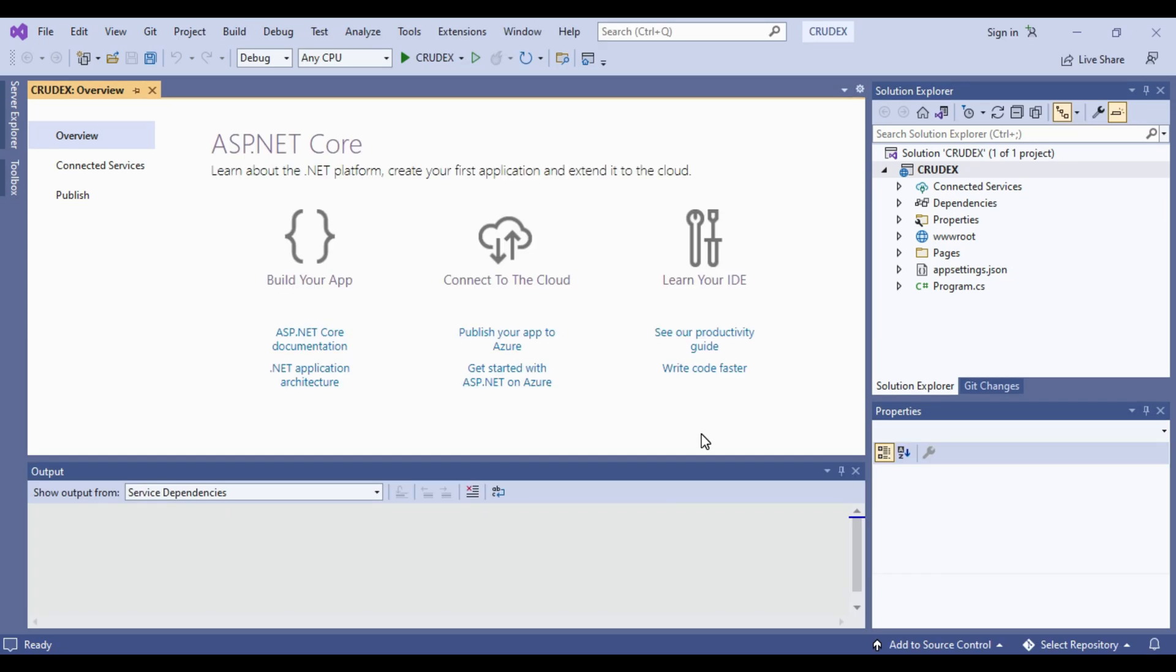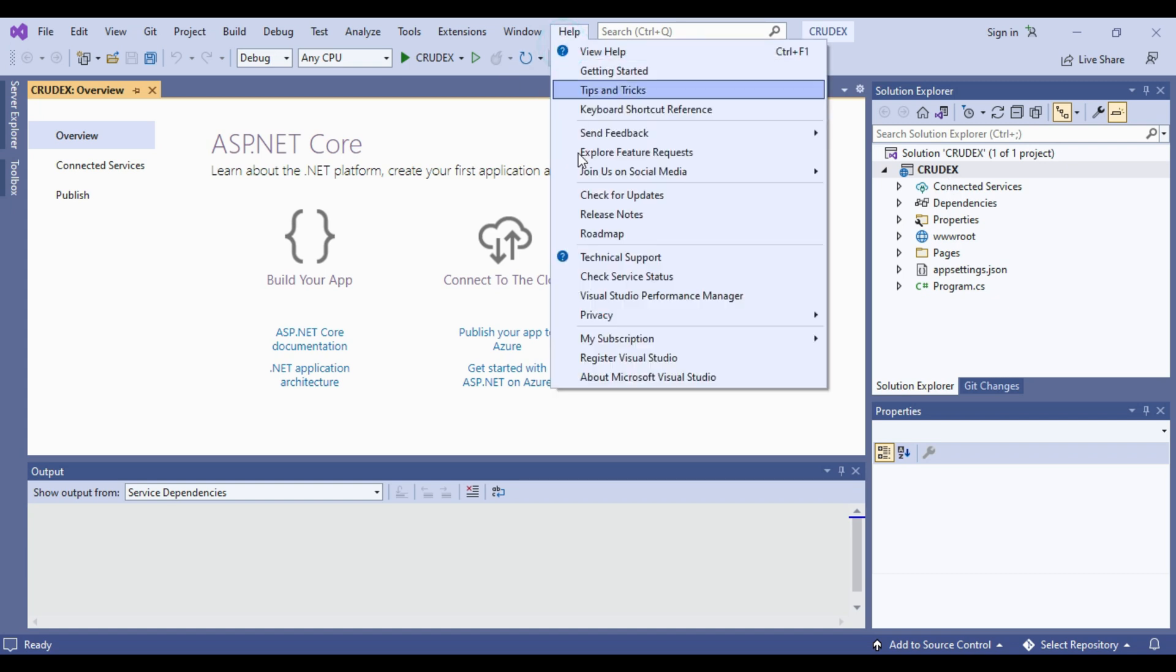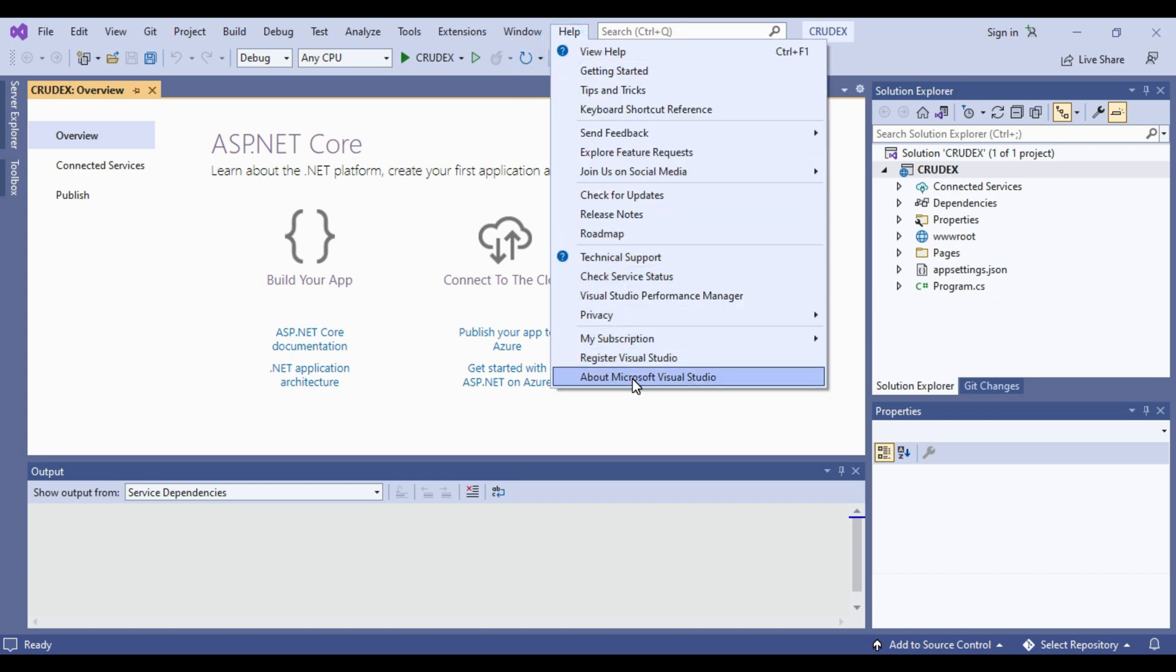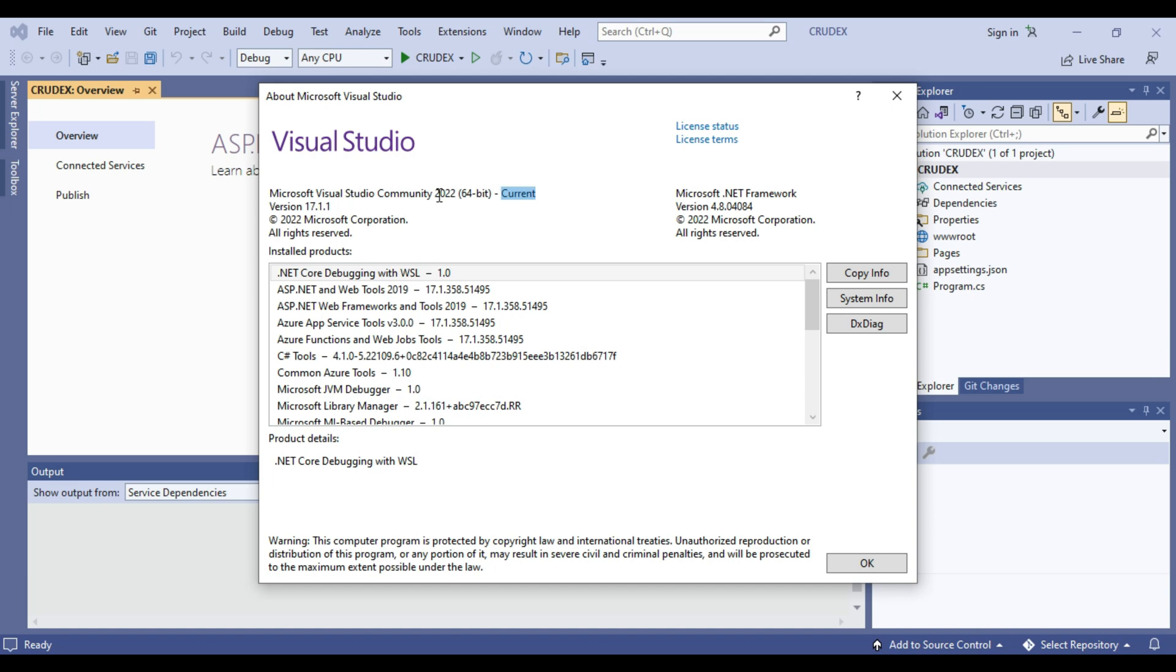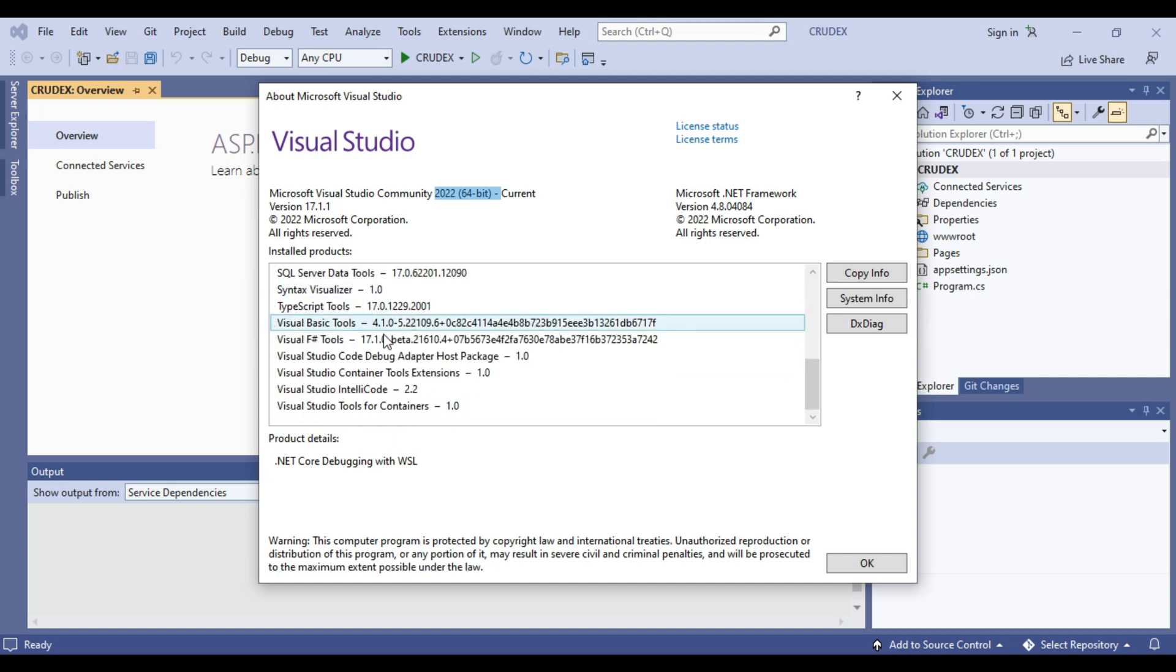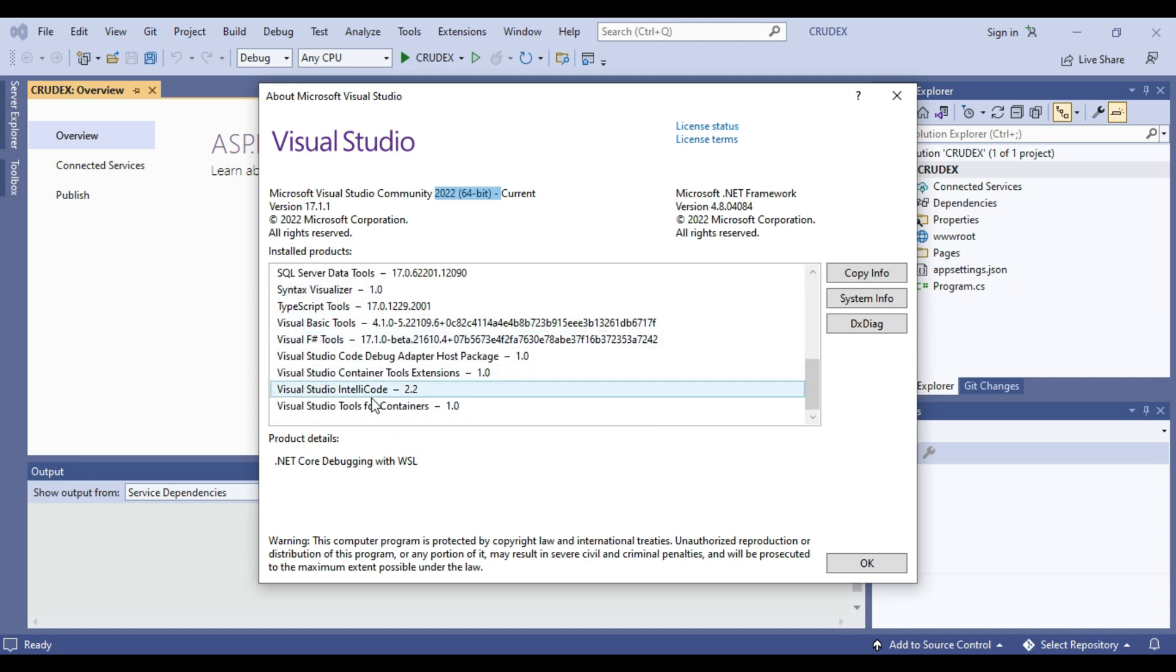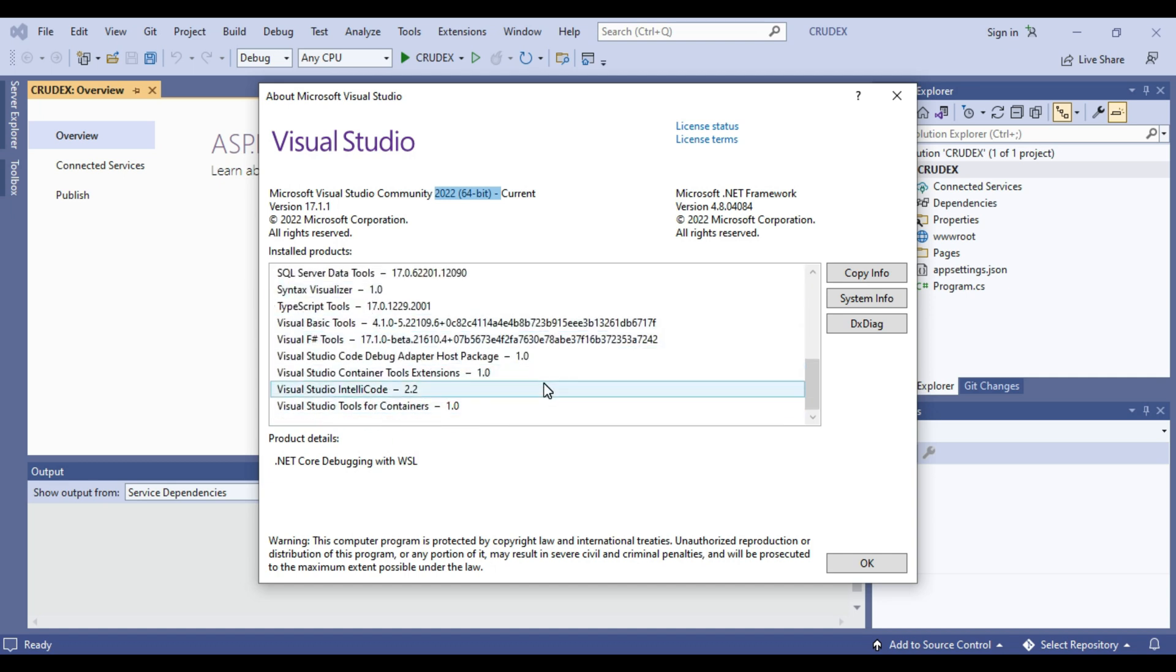So as you can see we have created CRUD Ex solution. Inside of this we are having .NET 6 CRUD Ex project. So first we will see what is the version of Microsoft Visual Studio Community we are having. So as you can see Community version 2022 64 bit current we are having, means current running application this one.